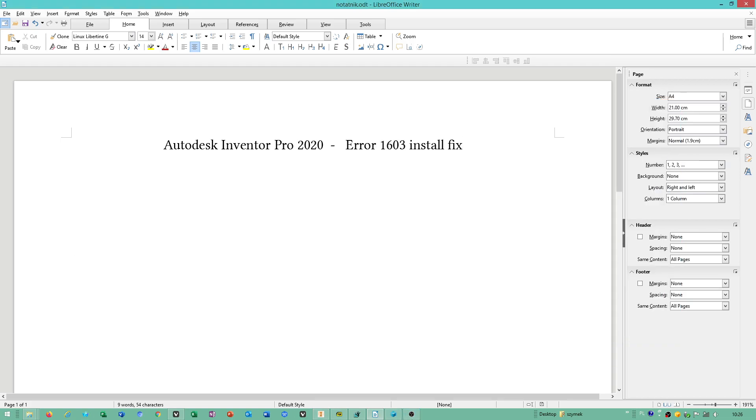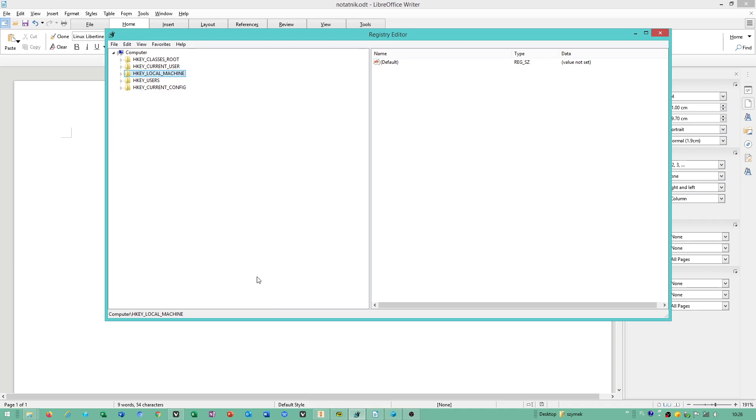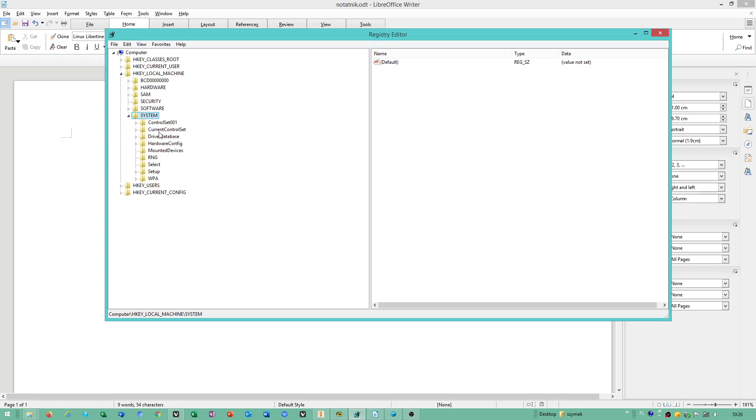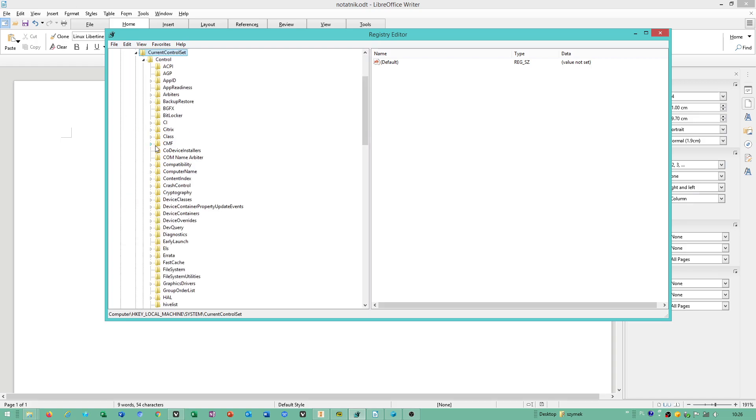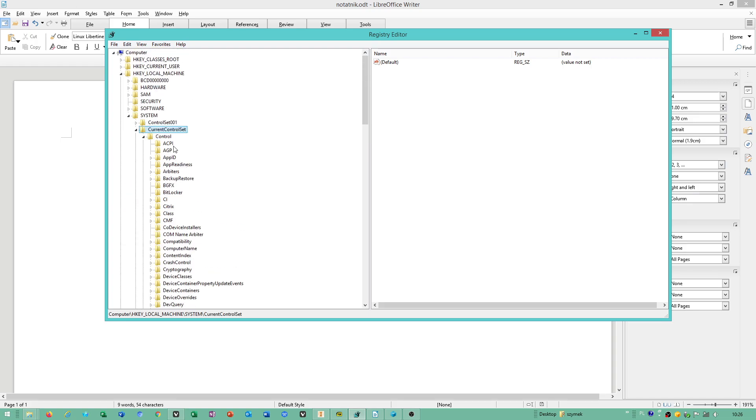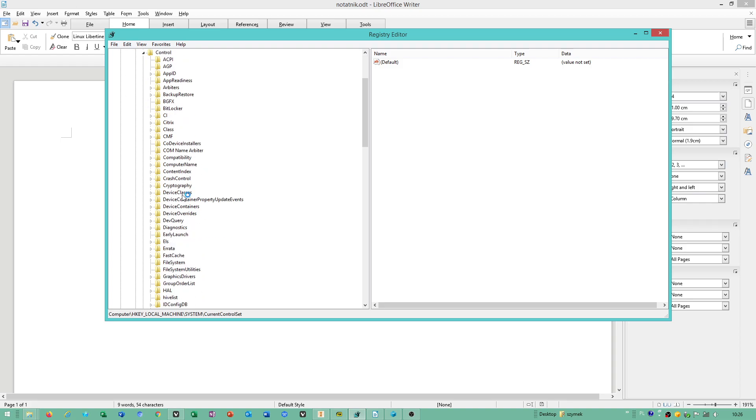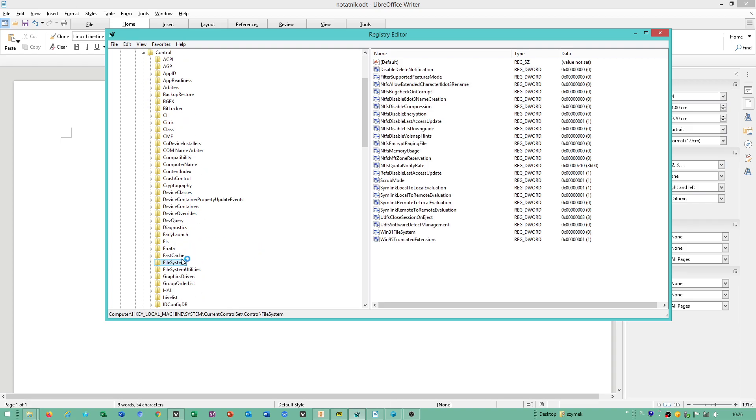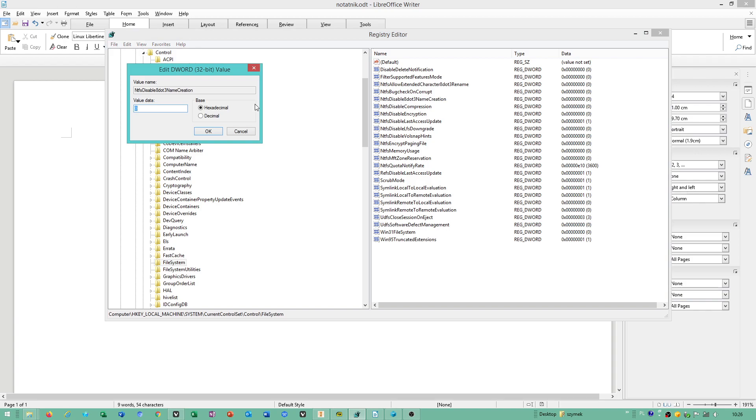When you open Registry Editor, you have to go to HKEY_LOCAL_MACHINE\SYSTEM\CurrentControlSet\Control\FileSystem, then you have to open up this file.